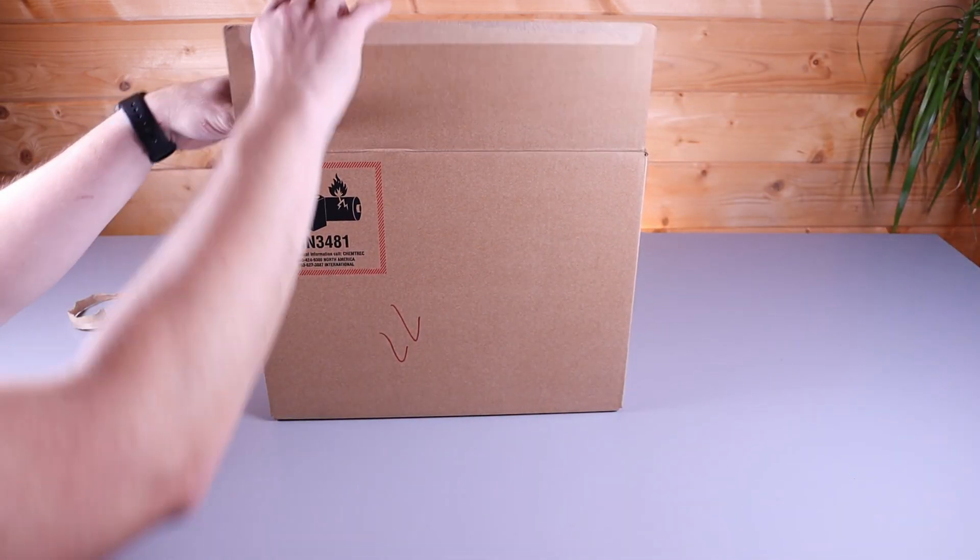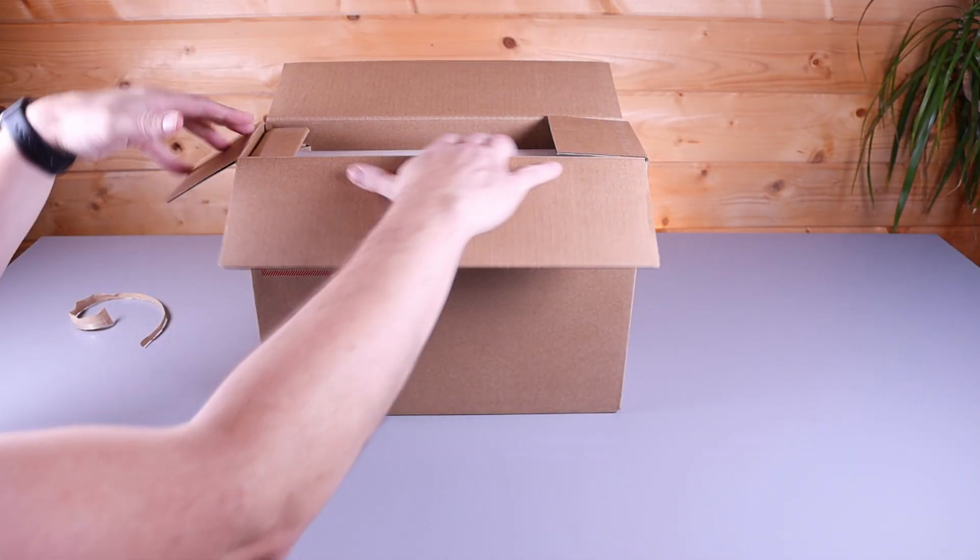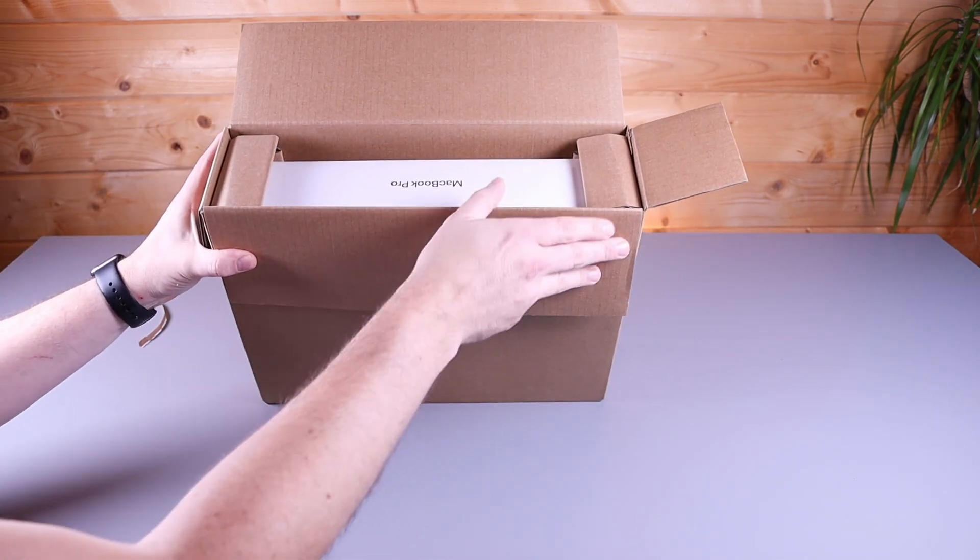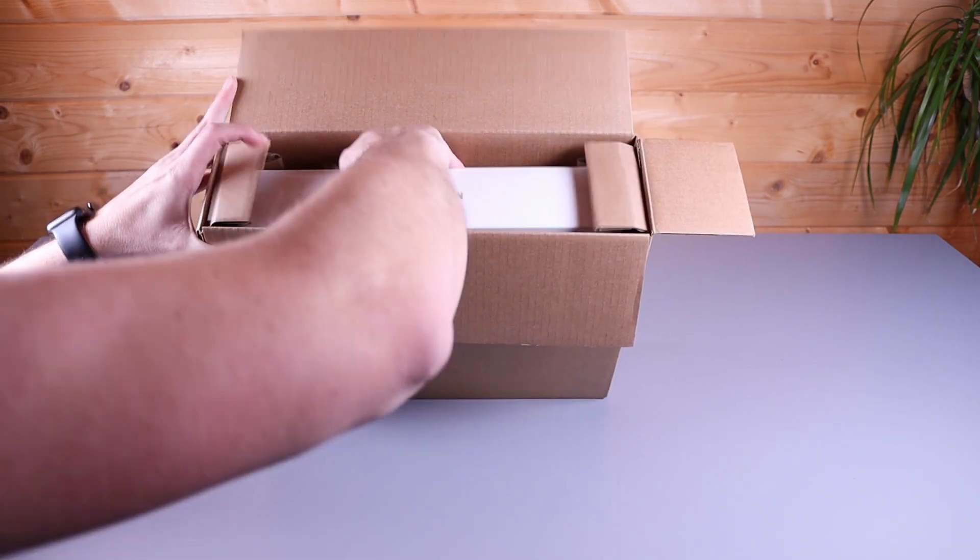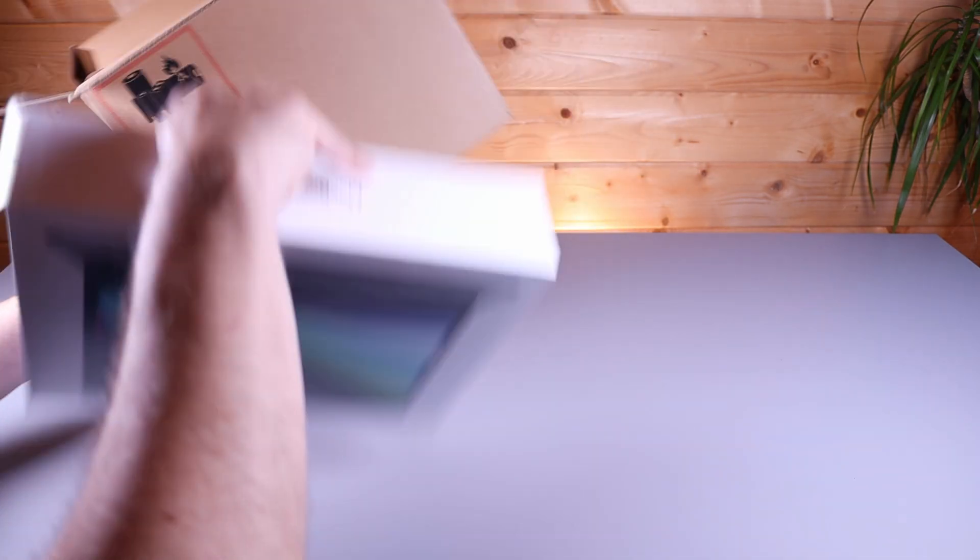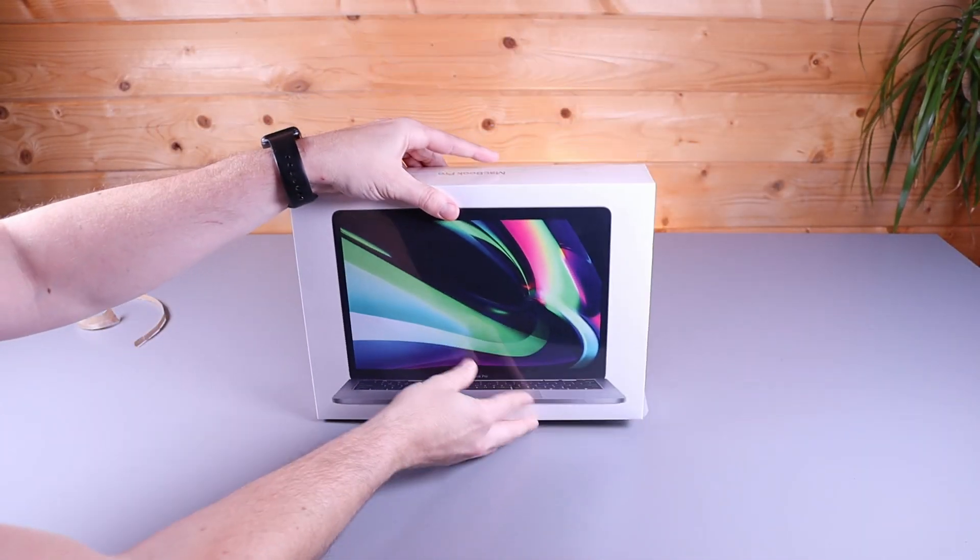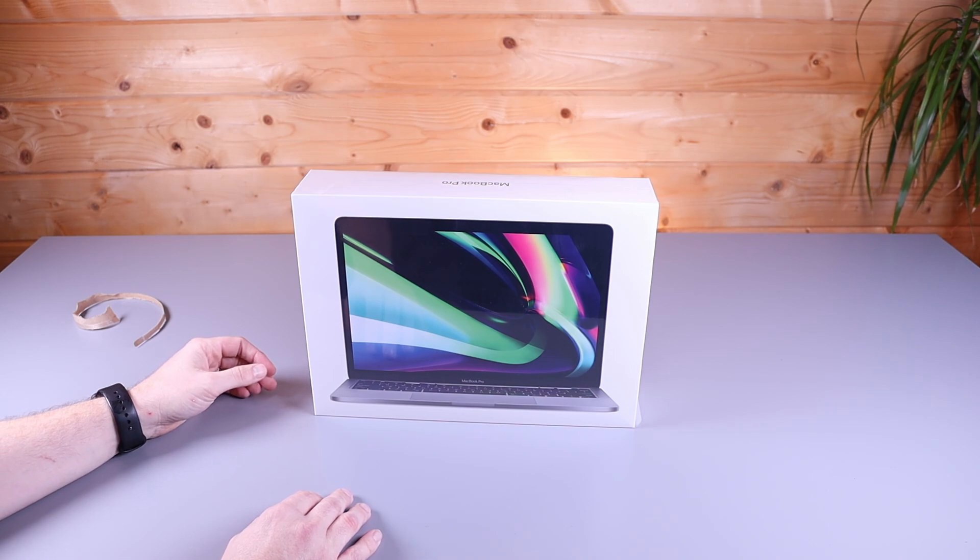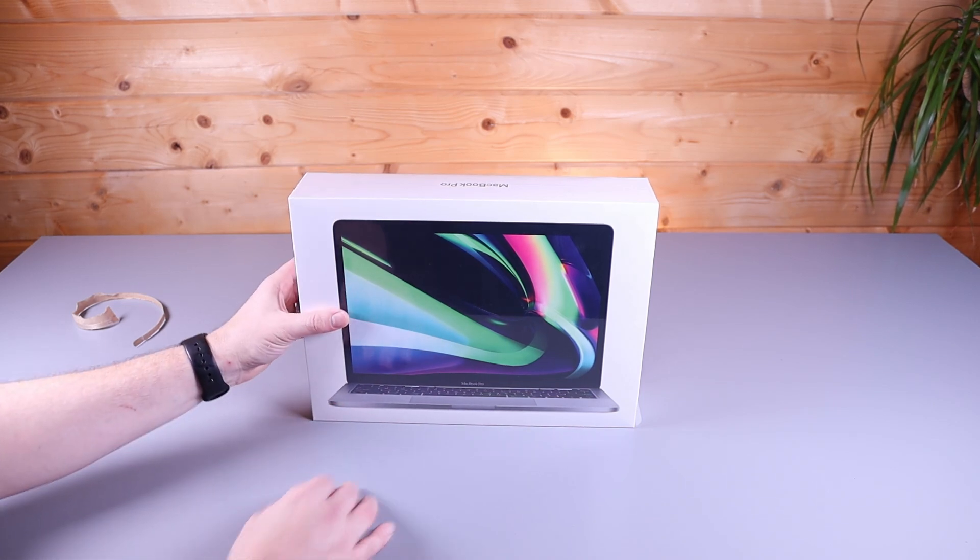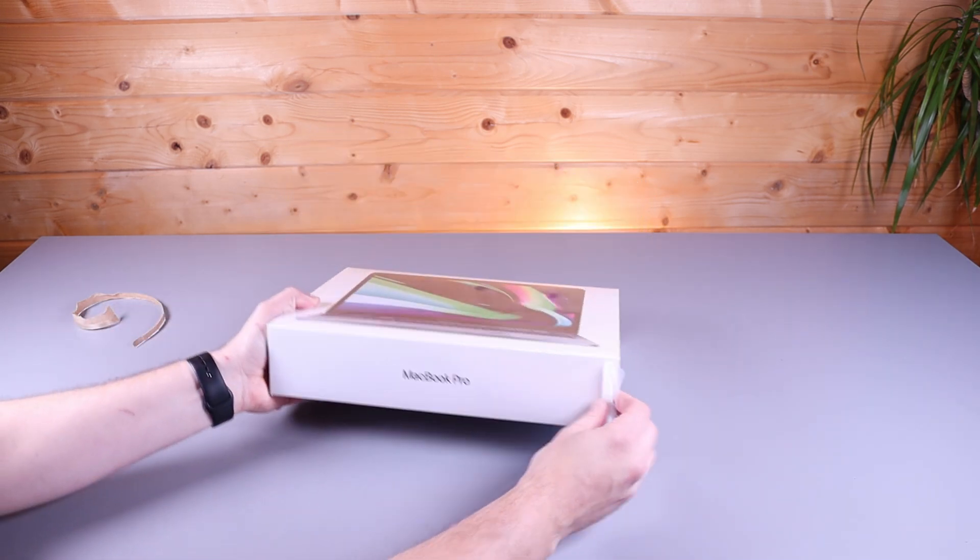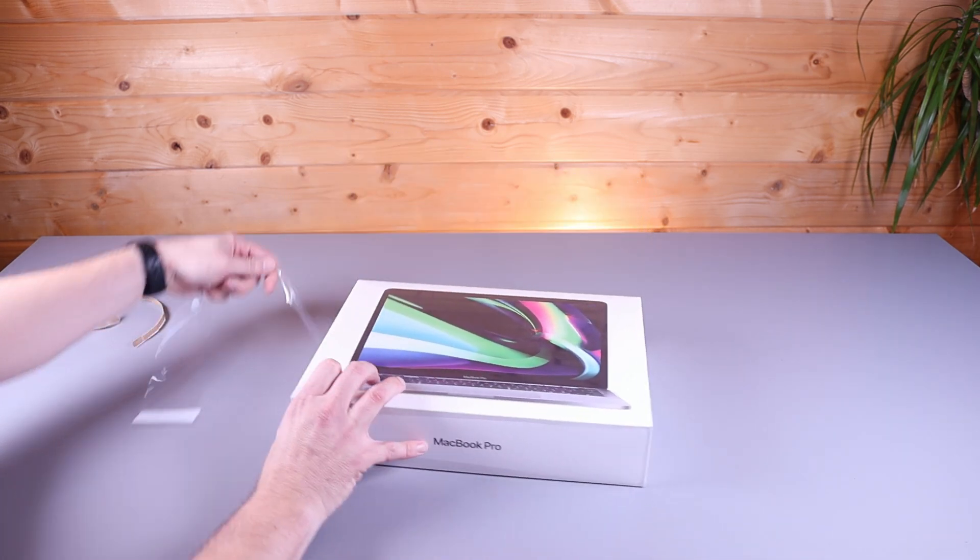No need for the knife today. Apple do make it very easy to get into the box. So box within a box. And there we are. This is the base Apple Silicon MacBook Pro released today, as I said. Let's go inside and take a look.